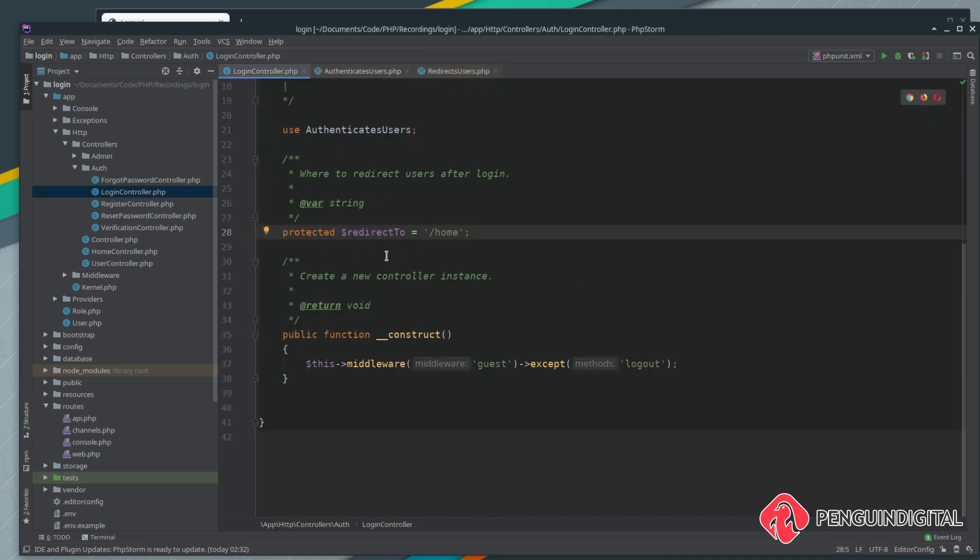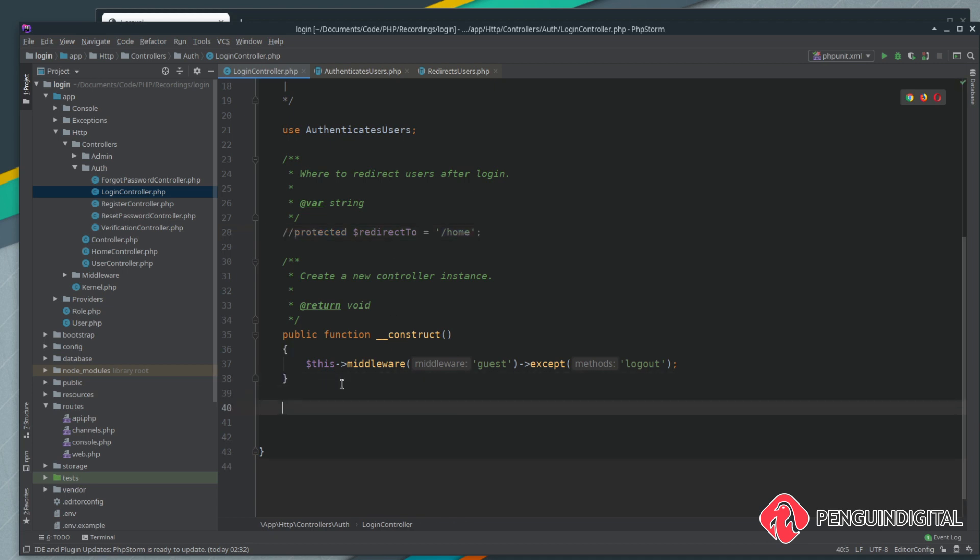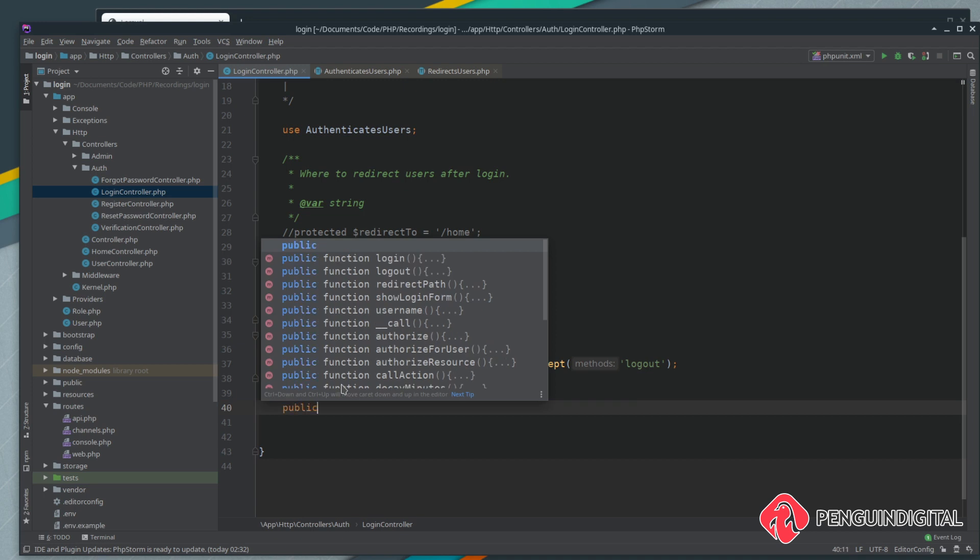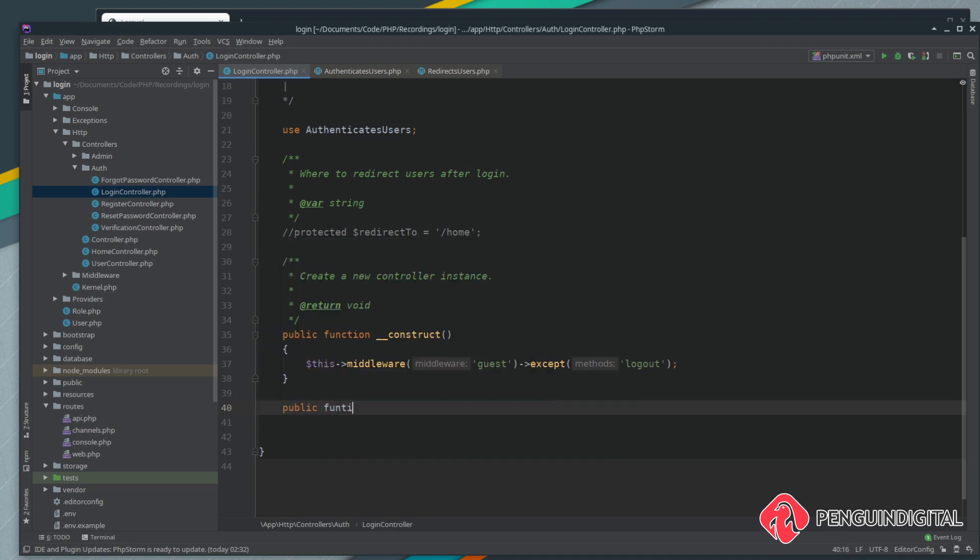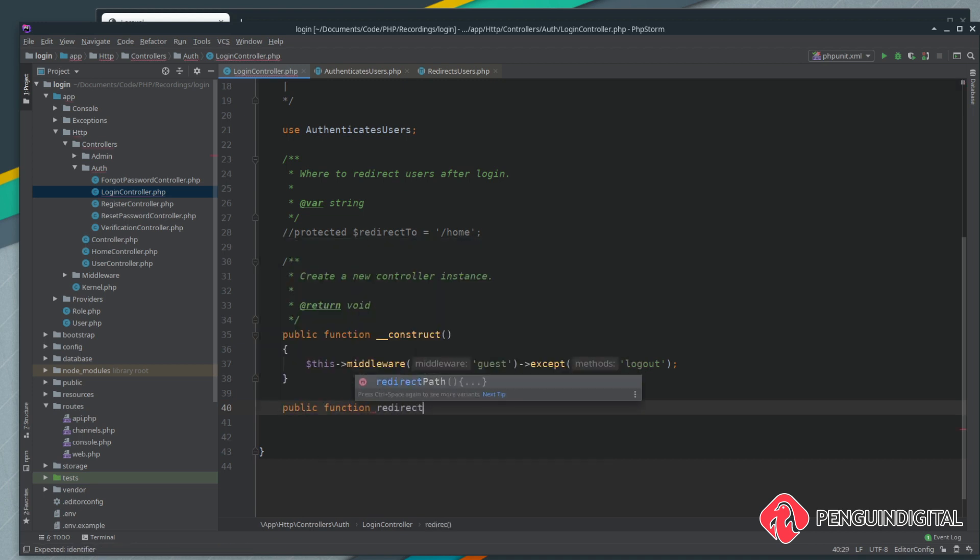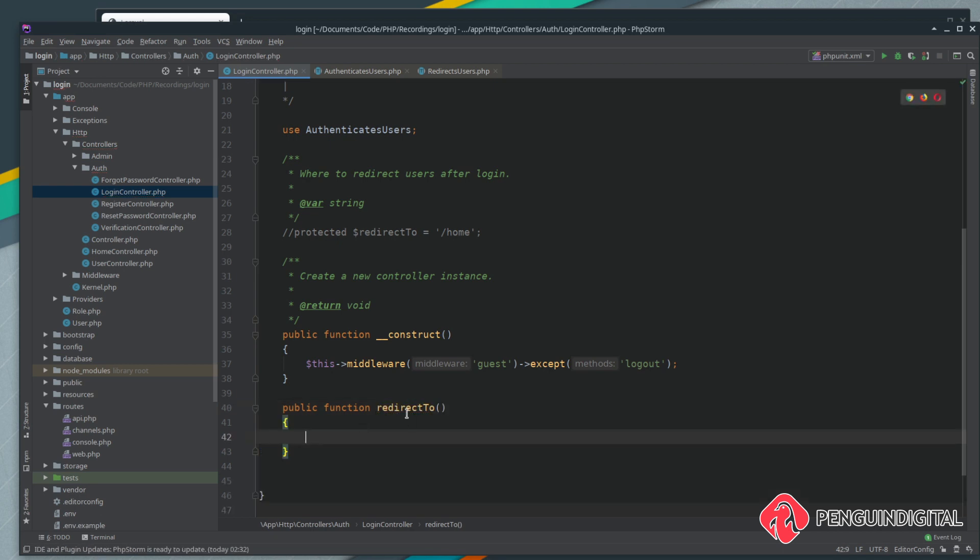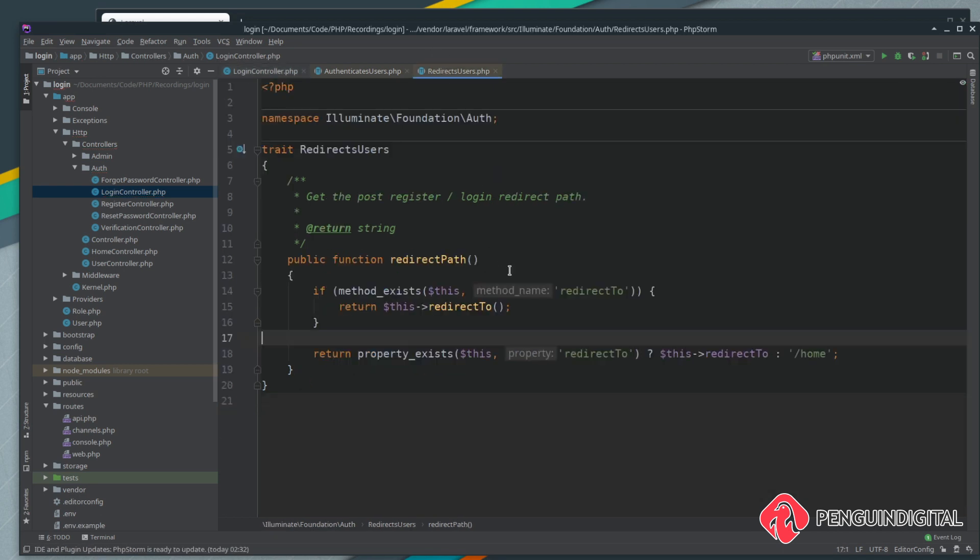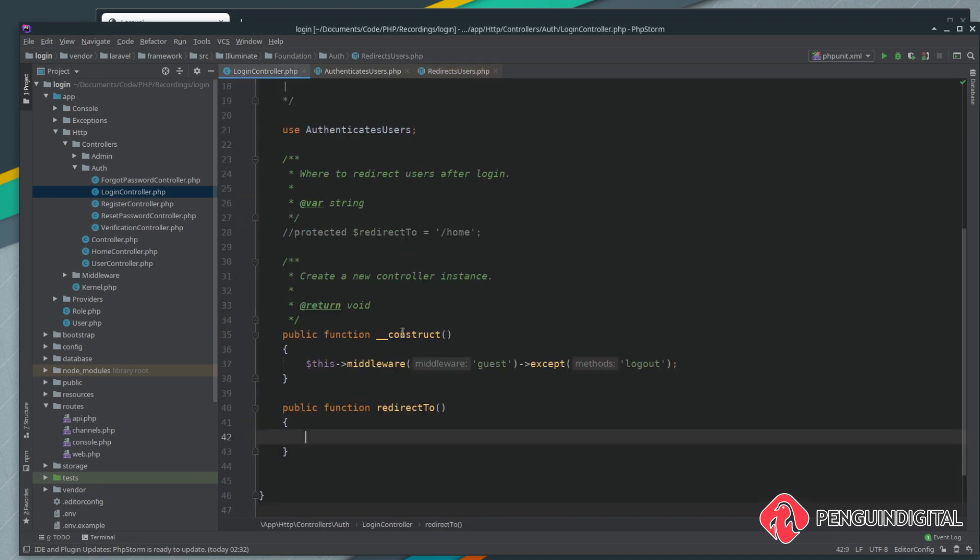Let's build up this redirect to function. We're going to create a public function and we obviously need to call this redirect to, and that way when this trait gets run here it's going to run this function and not look for the property. Inside this function obviously we just need to check whether the user has a certain role or not. If you remember, over our user model we have two methods that we created here, has role and has any roles, so we can just use them to do the check.